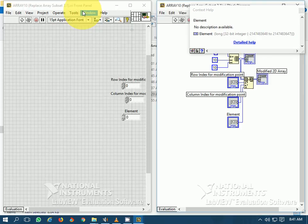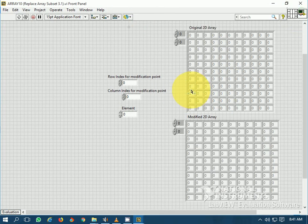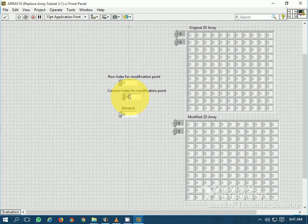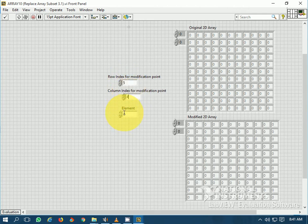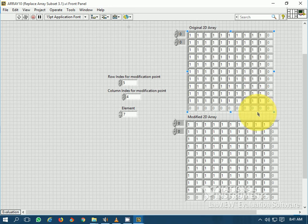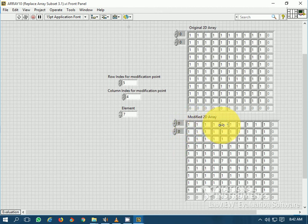Let's see how it works. Row index for modification point is 5, meaning the 6th row, and column index is 4, meaning the 5th column. The element I have selected is 7. Let's run. You see that all elements generated are 1, but in the modified array, at the 6th row and 5th column, the element is replaced by 7.